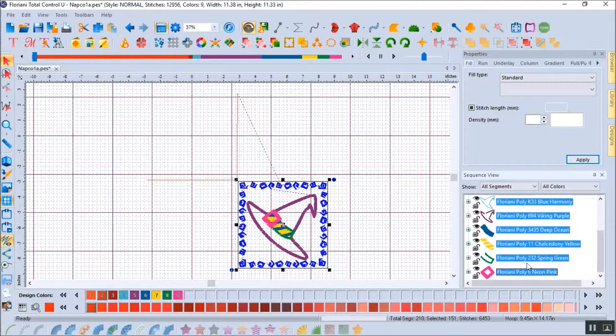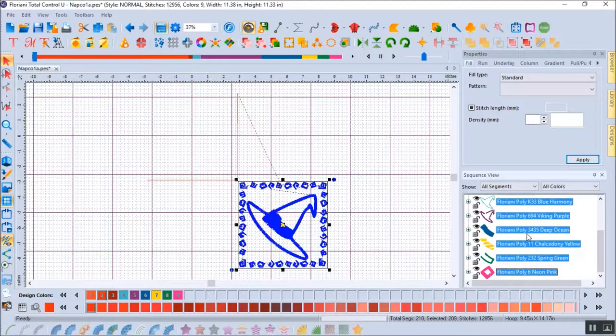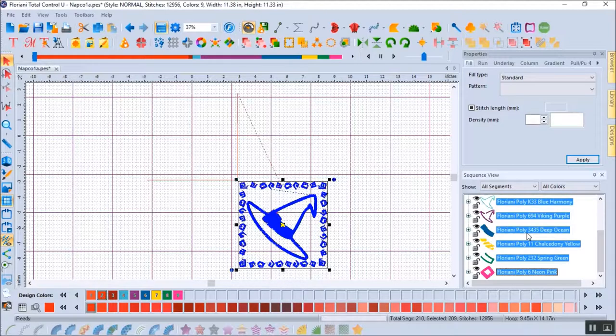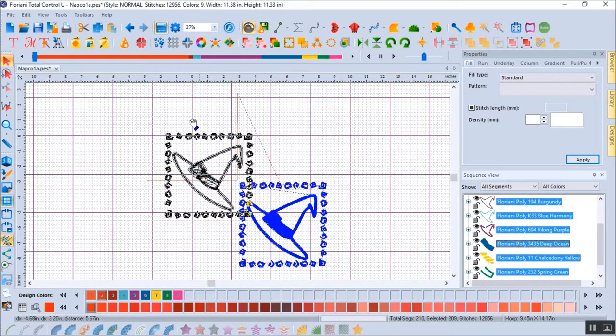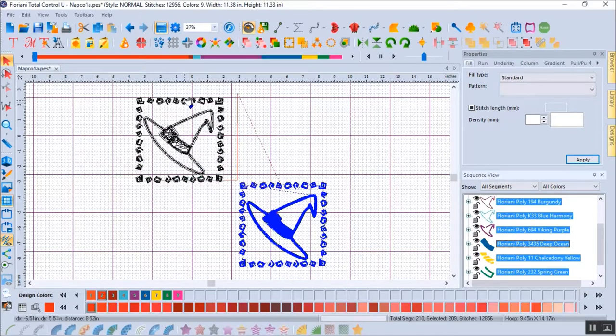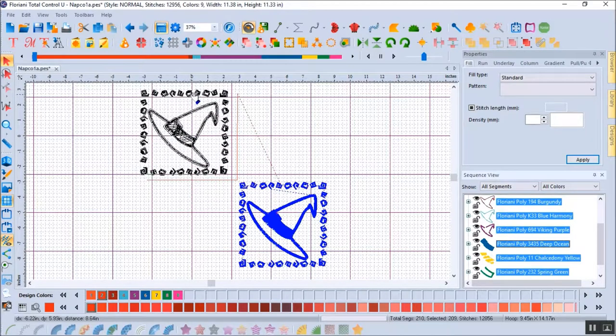Once you have the items that you want to move, size, rotate, etc. selected, you can move the items while holding down the left mouse button. Here, I'm moving the design and placing it where I want in relation to the napkin placement stitch.